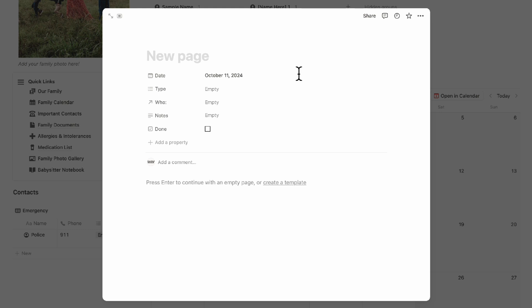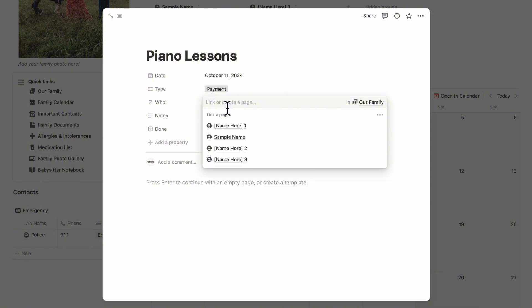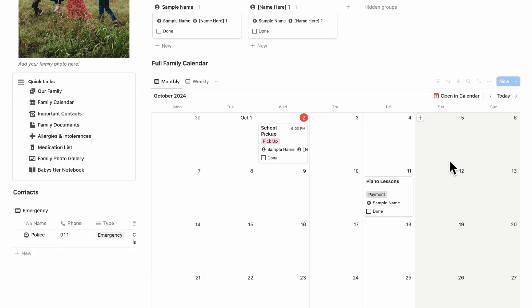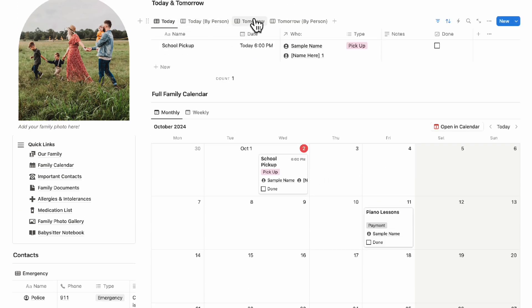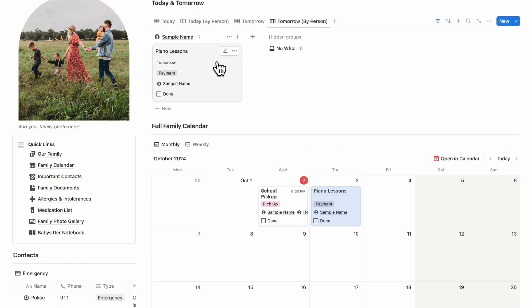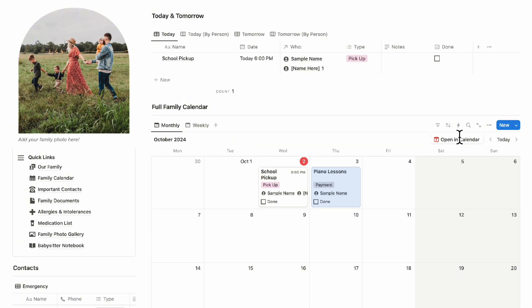You can also add payment events — for example, if today is the day you need to pay for your child's piano lessons. Set the type as a payment, add who it's for, and include notes. You can also see tomorrow's events the same way. If you want to use Notion Calendar, click 'Open in Calendar' to view your Google Calendar in the same place.